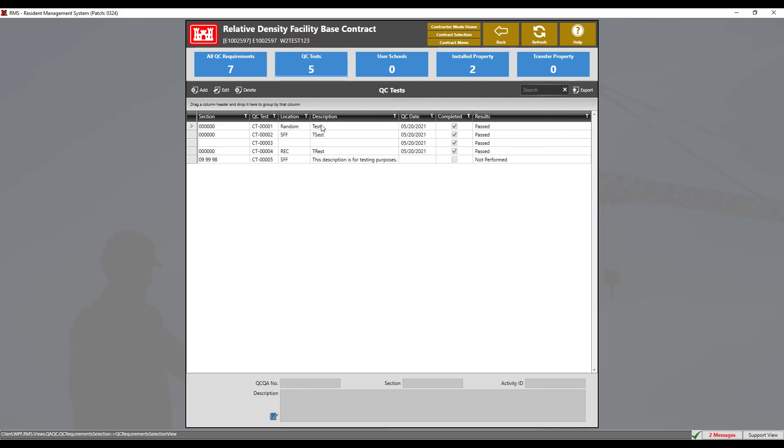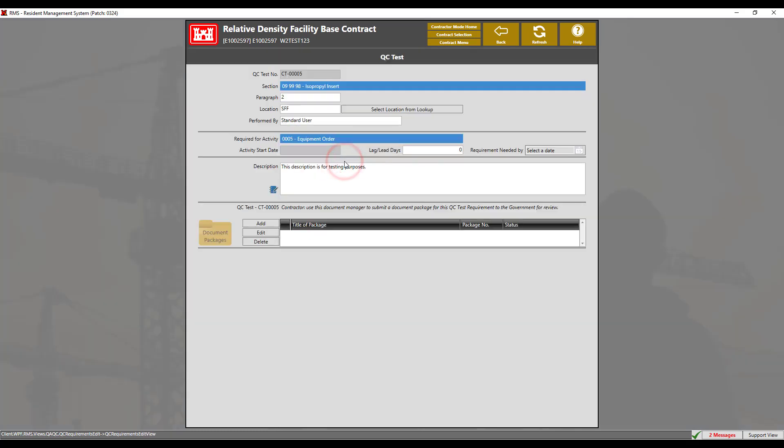In this menu, we are able to add, edit, and delete any of the QC tests displayed. Double click on the QC test you wish to edit. In this case, we will choose test 5.